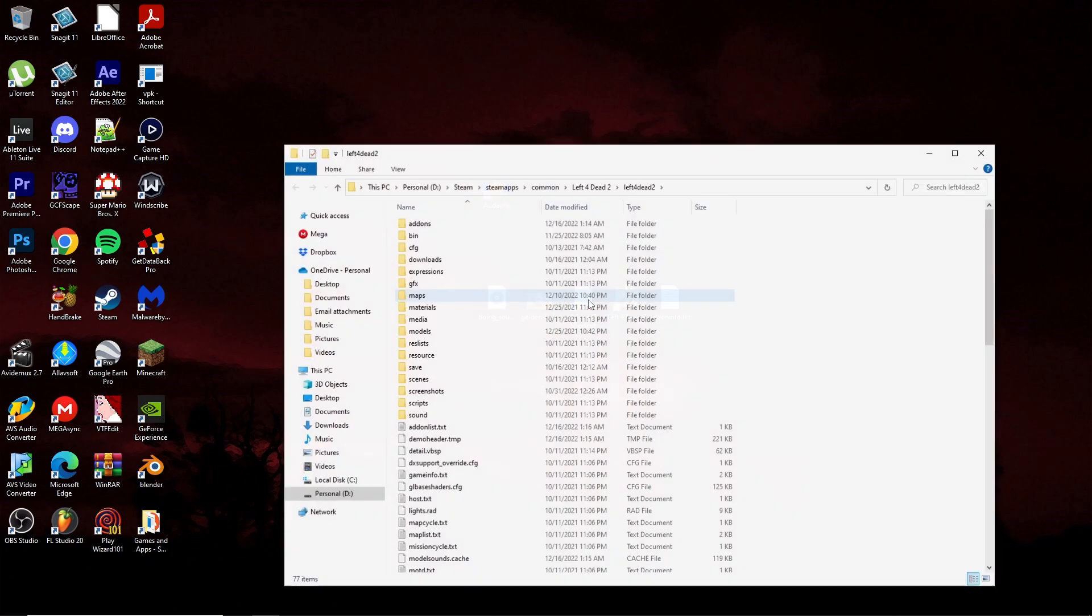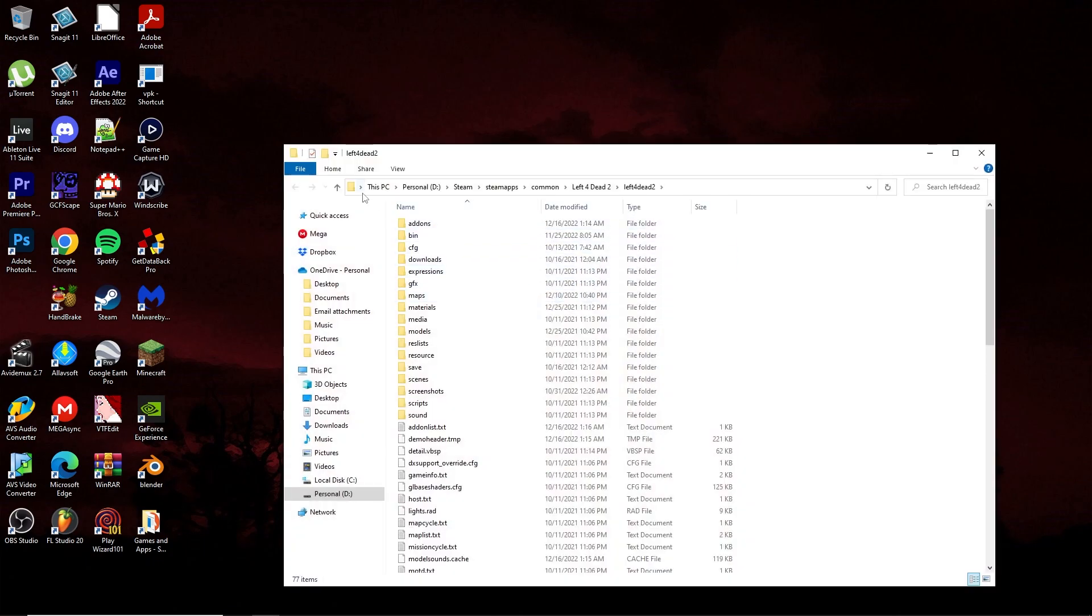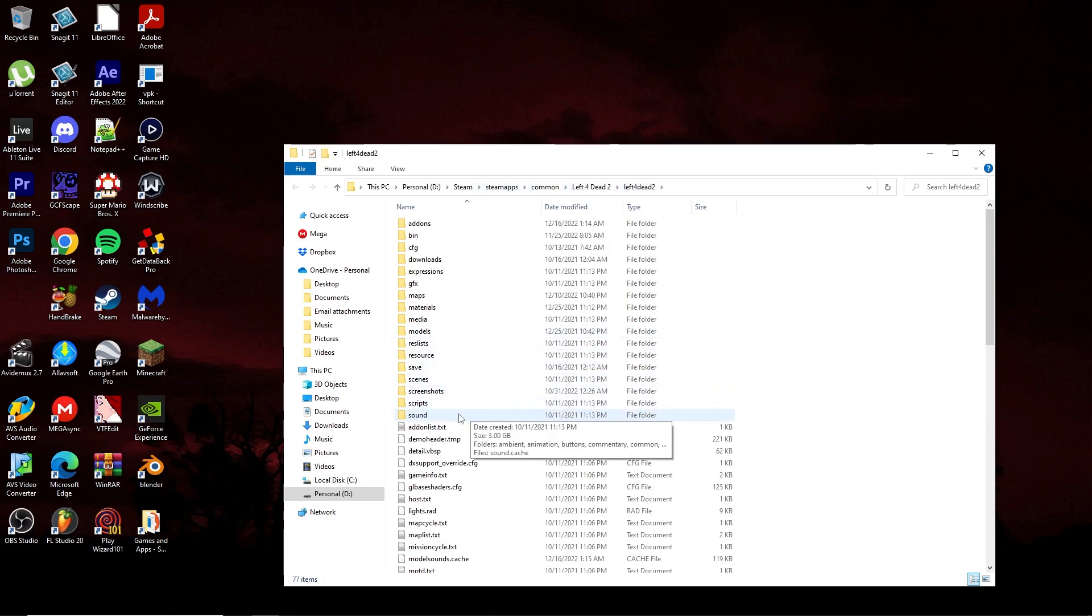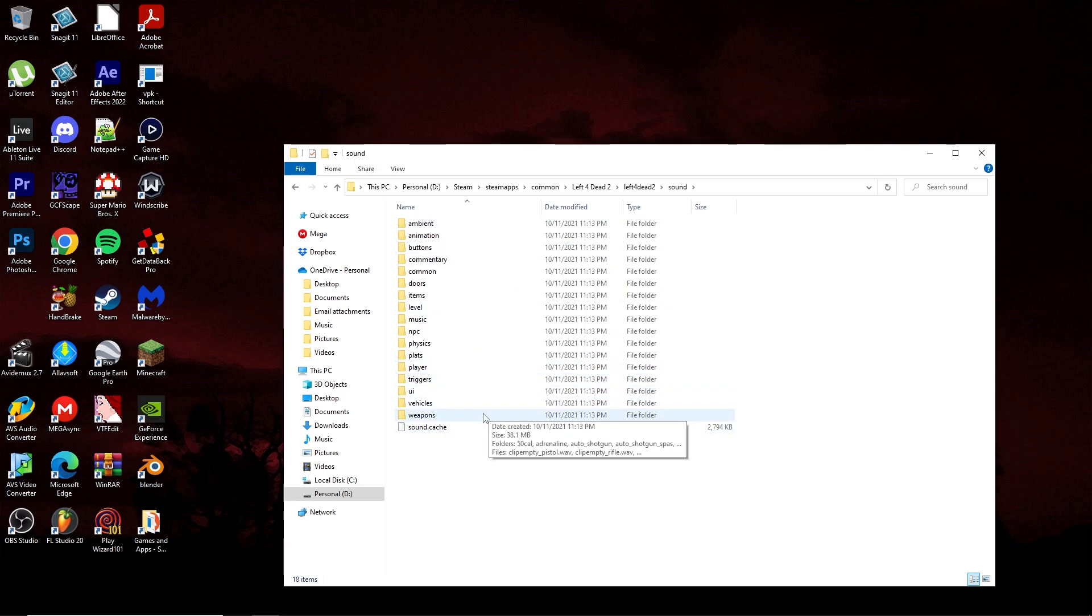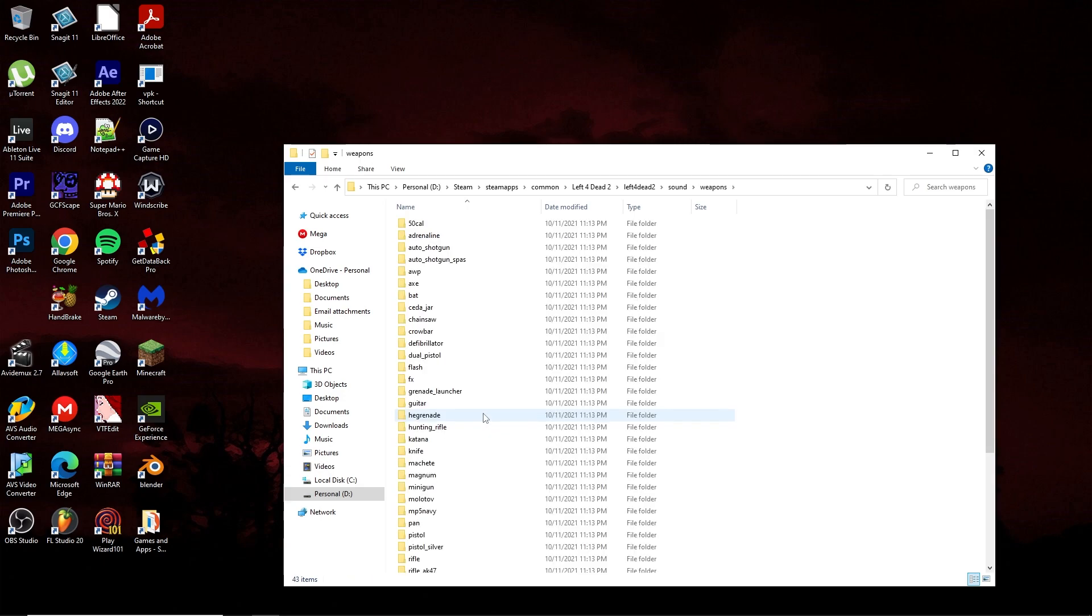Now go to whatever drive Steam is installed onto, then Steam, Steamapps, Common, Left 4 Dead 2, Left 4 Dead 2. Go to this folder path, and then go into the sound folder within the second Left 4 Dead 2 folder. Once you've gone here, you can now choose what sound you want to edit, unless you already have one in mind. Specifically, I'm going to choose the rifle shooting sound.